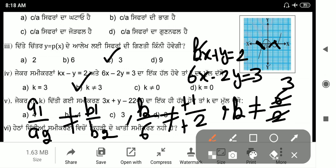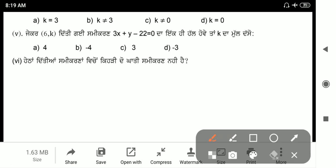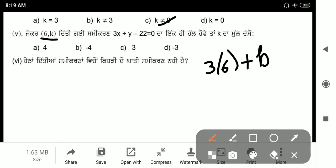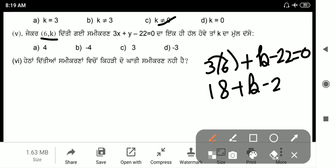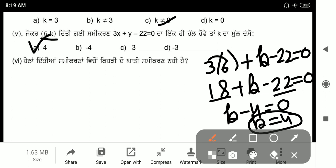Next step: find the value of k. Since the system has one solution, put the point value in. Put the k value: 3x gives 6, plus k minus 22 equals 0. 6 into 3 is 18, so 18 plus k minus 22 equals 0. 18 minus 22 is minus 4 equals 0, so the value of k is 4.